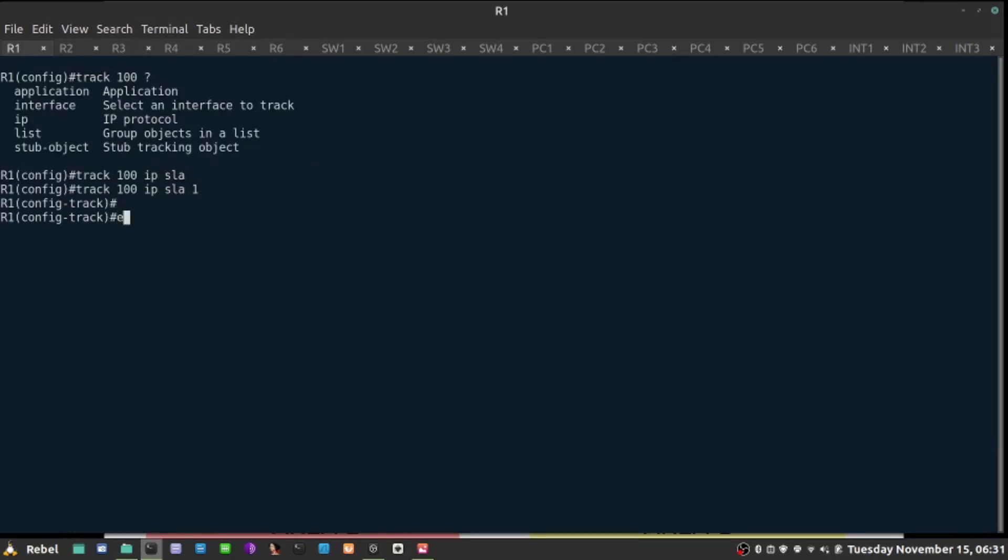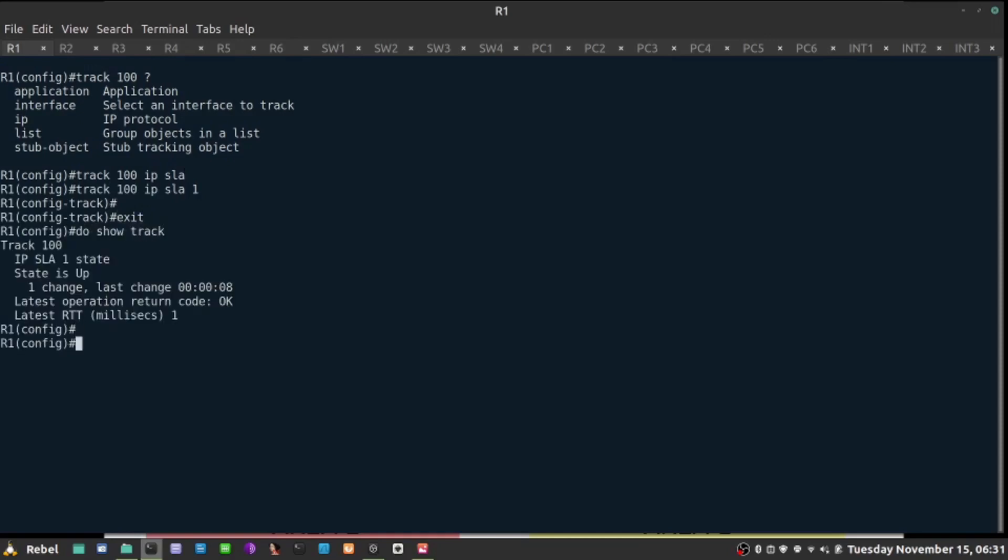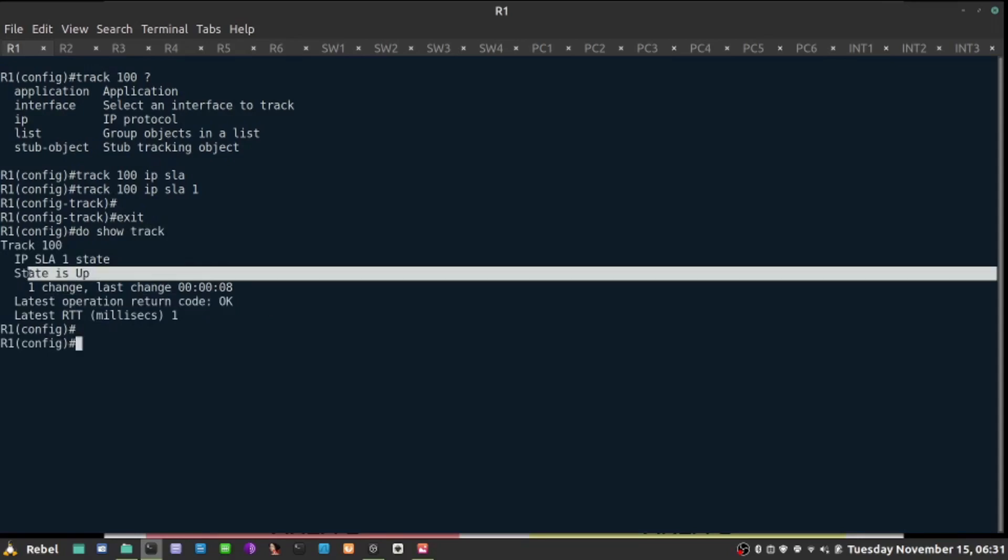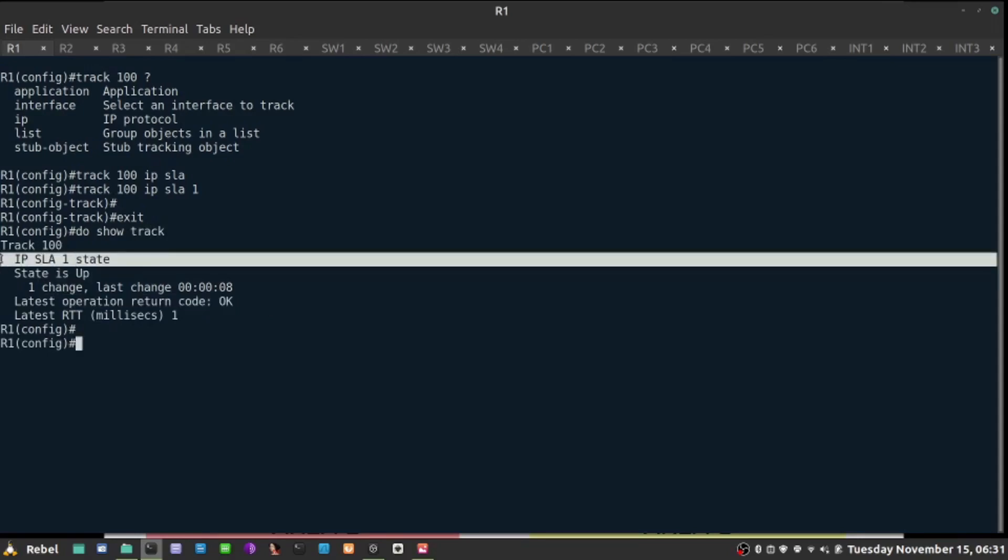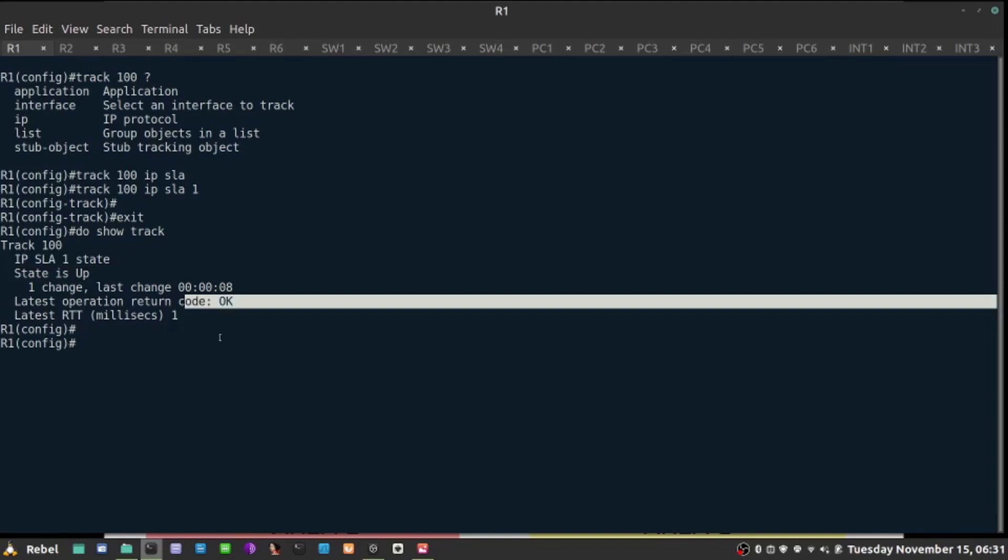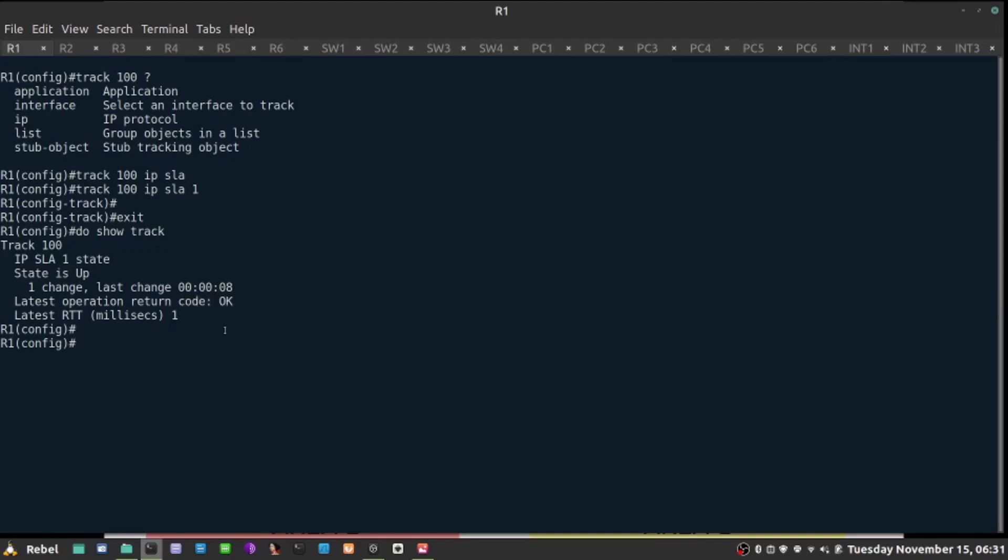I will be watching IP SLA probe number 1. This object is now somebody who is watching for the return code. And the last operation return code from the IP SLA 1 here is OK. As long as this is working, now I can introduce that tracking object into our problem.